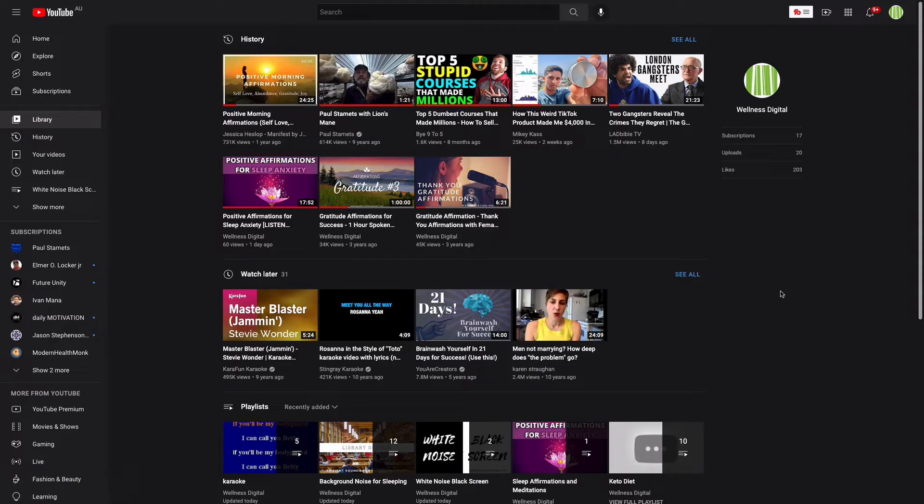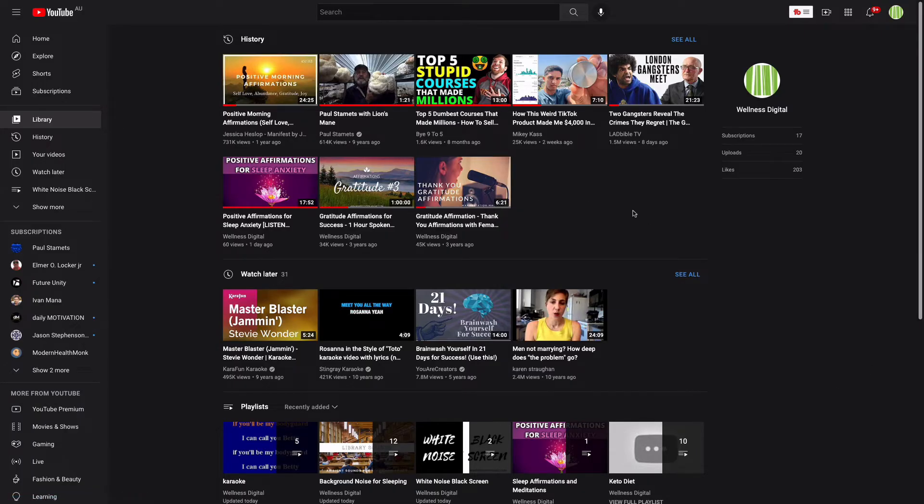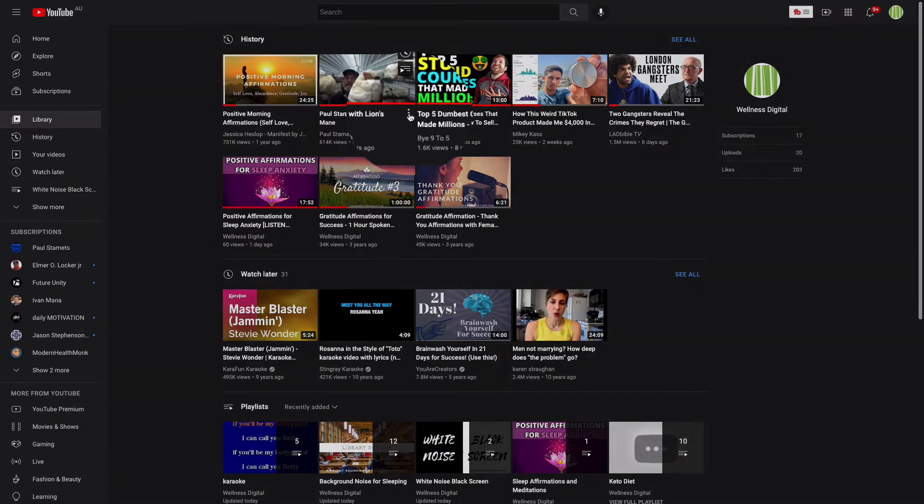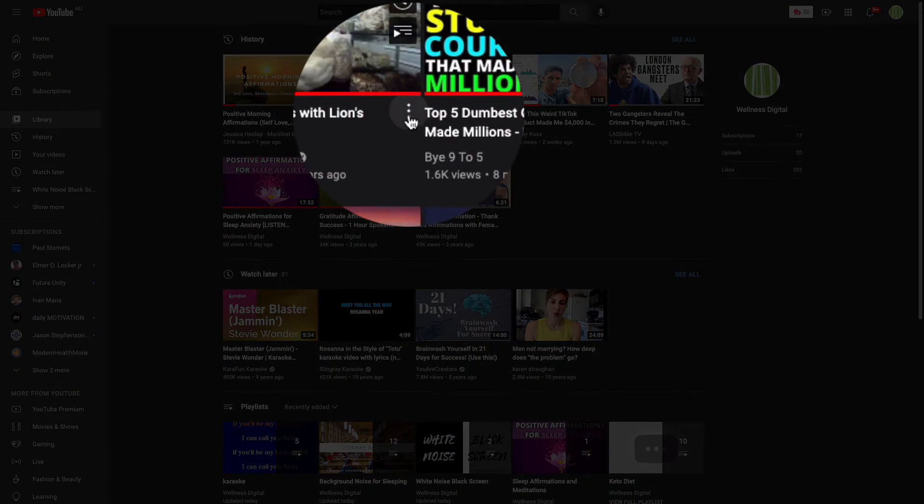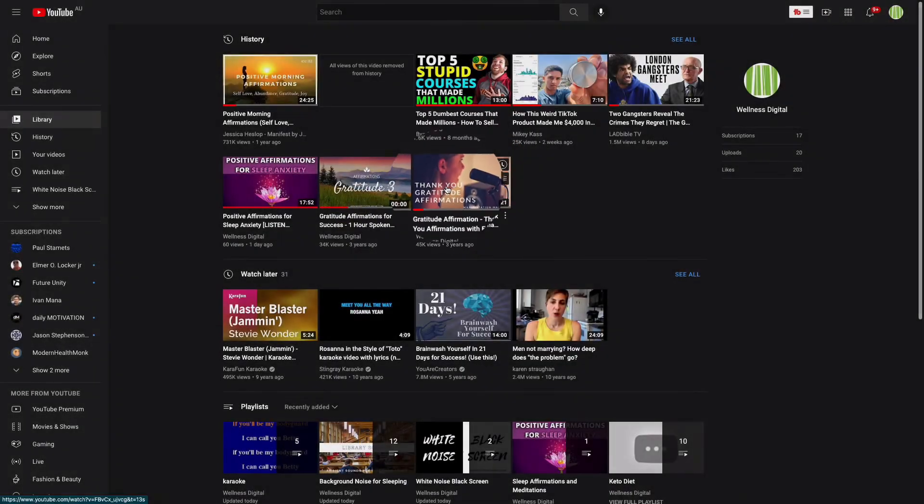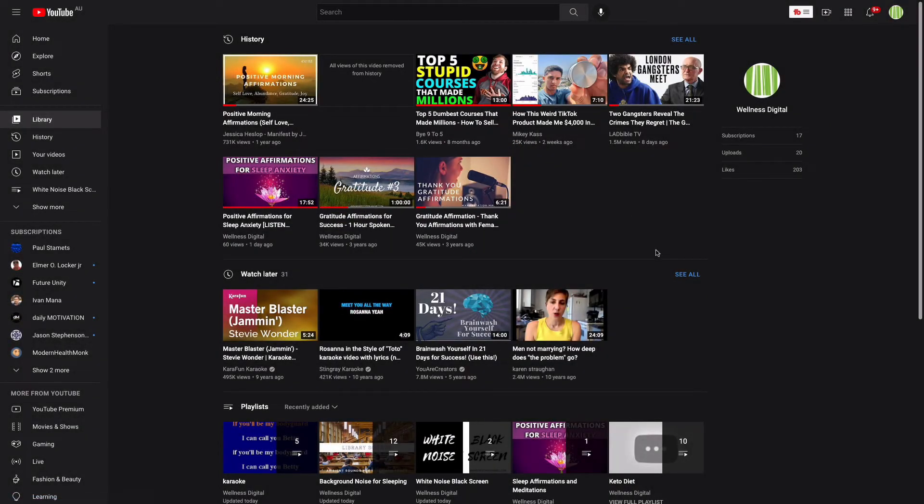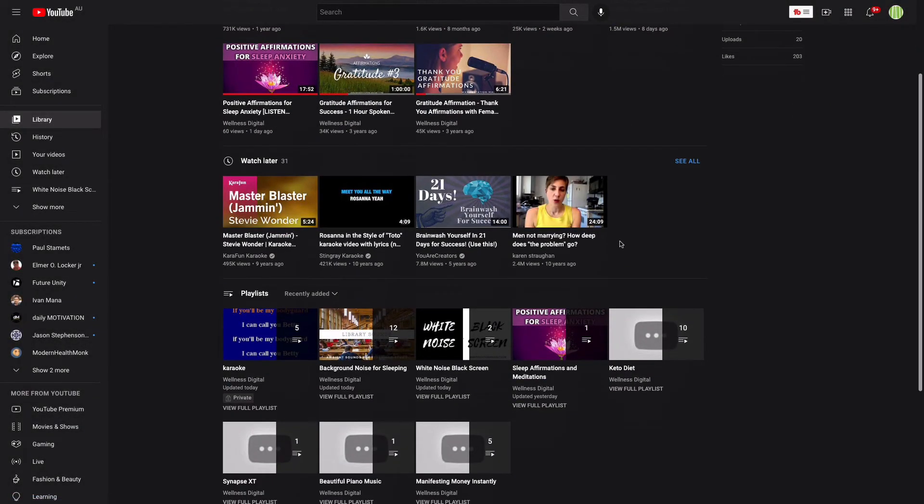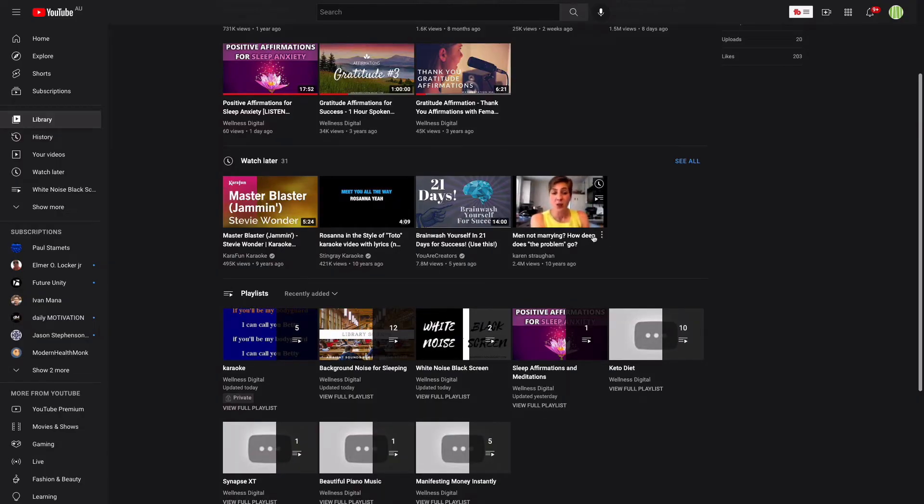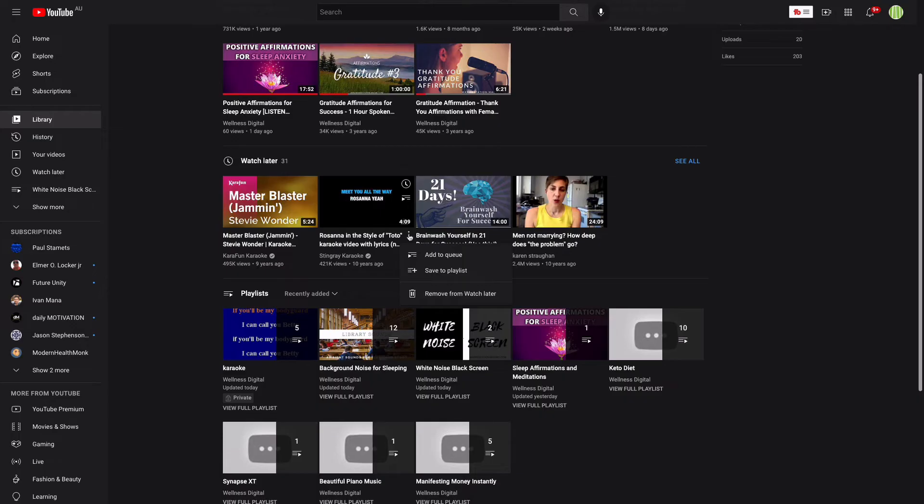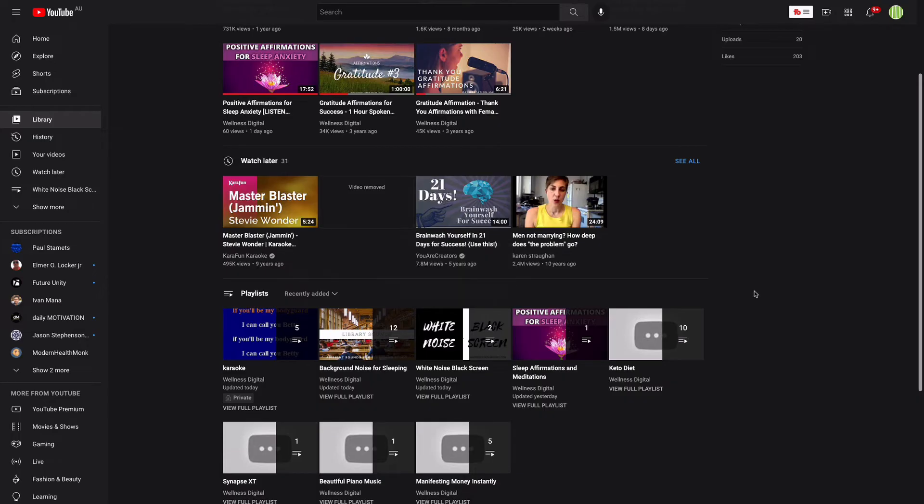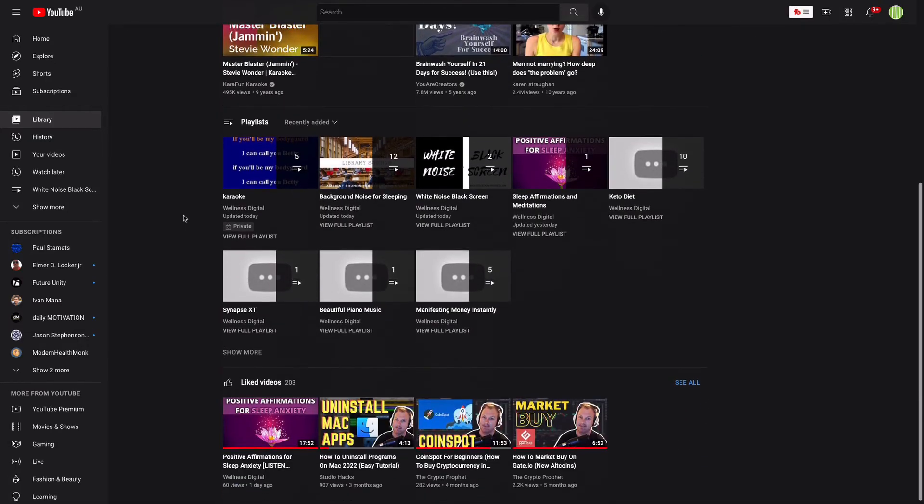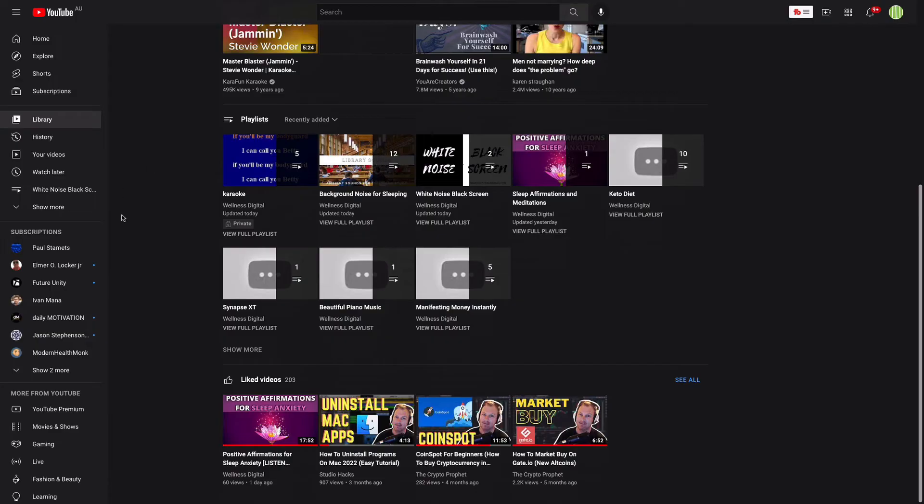From this library screen we can also delete videos from our watch history. If I've watched something and I don't want it to stay in my YouTube algorithm or mess it up a bit I can click these three dots here and remove from watch history. You can remove a video from watch later by doing the same thing clicking three dots remove watch later. You can also all the way down the bottom see all the liked videos that you've got there.